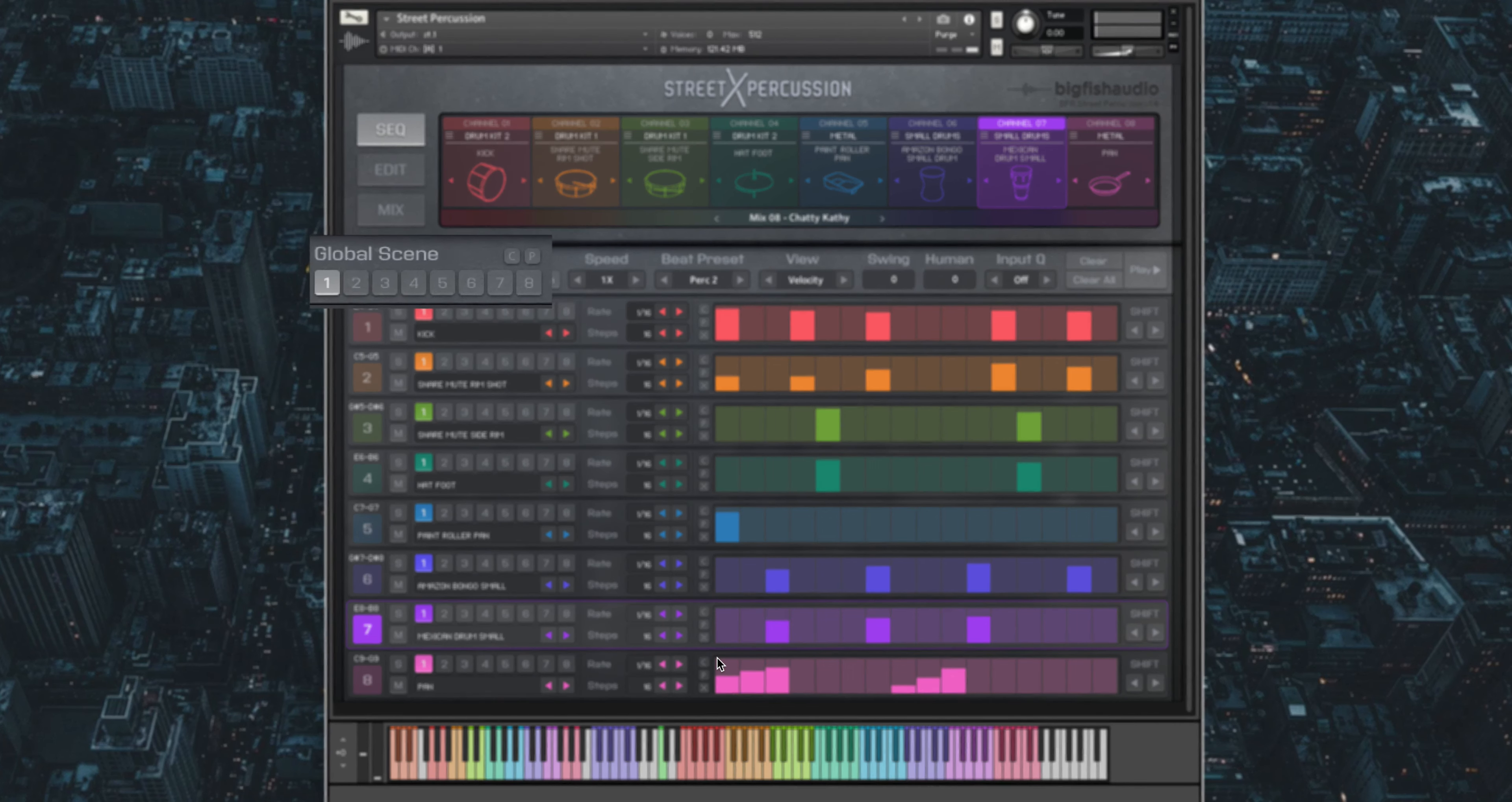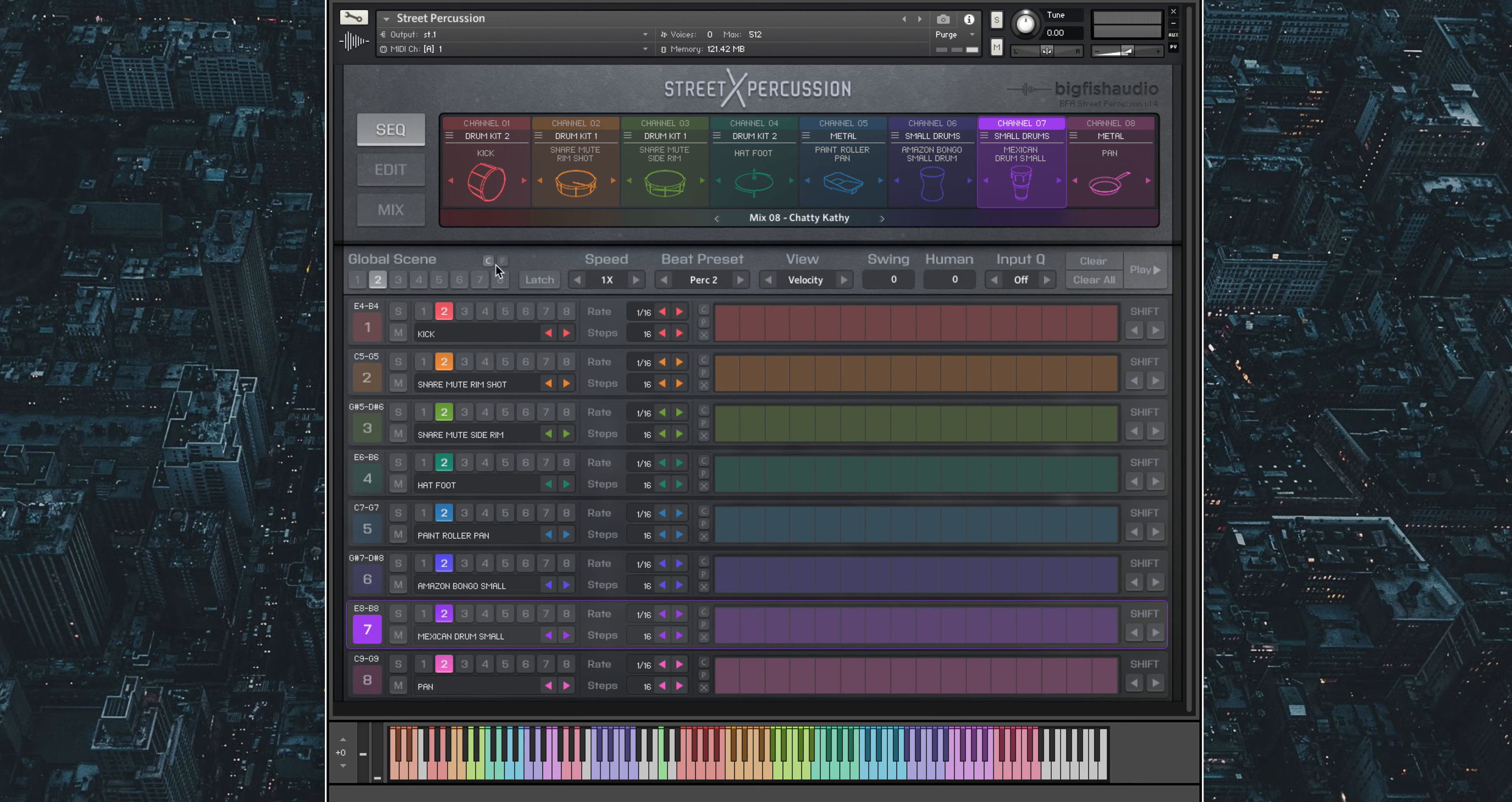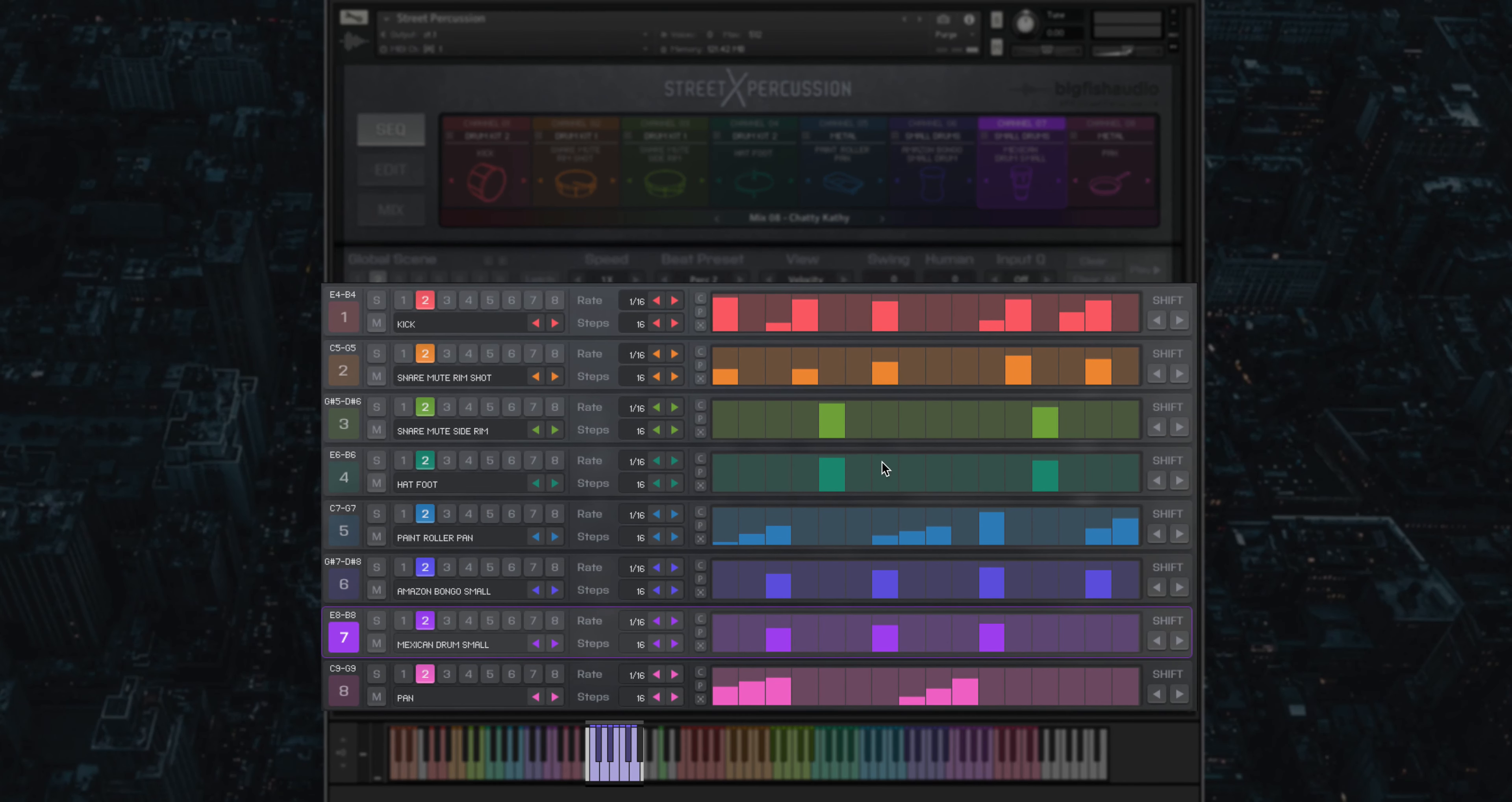Up to eight different scenes can be loaded into each channel. A quick way to build pattern variations is to use the global copy and paste buttons to paste the current scene to the next, then make any alterations you like. Now I can play those variations back to back using the purple keys below, starting with scene one, then going into scene two.